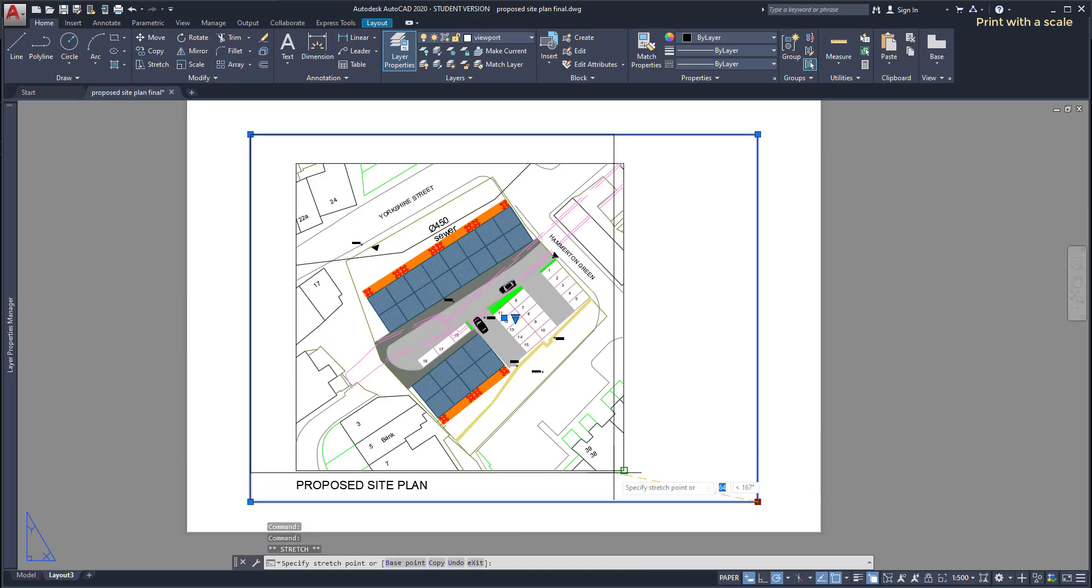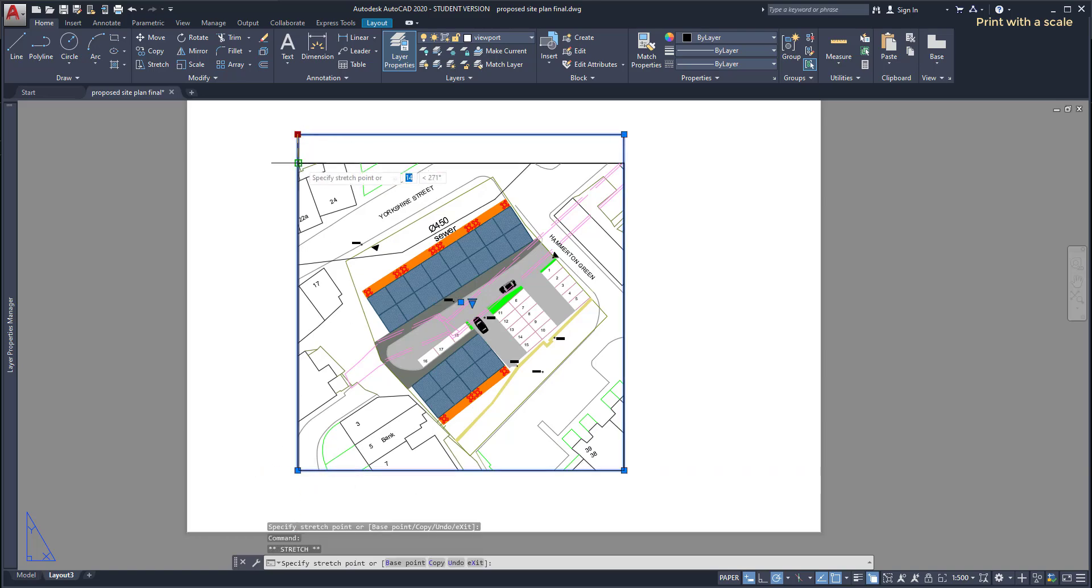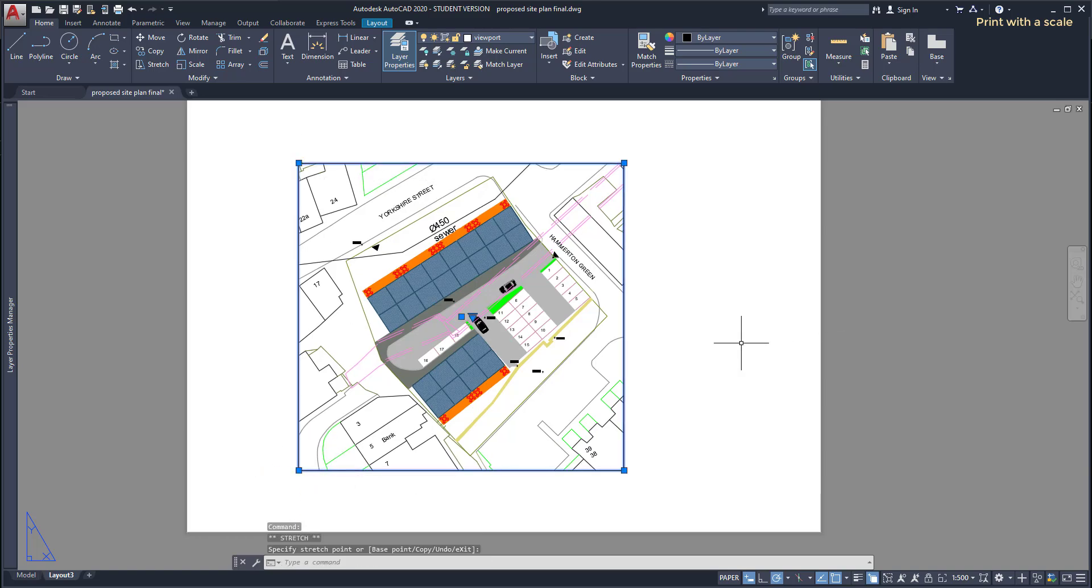Here I can resize the viewport with the grips and then move it to the place that I want.